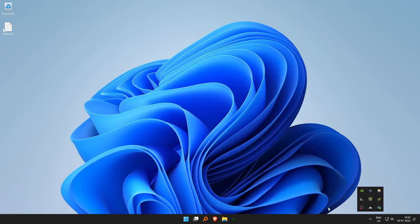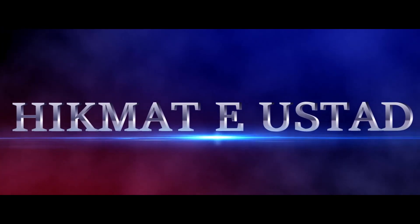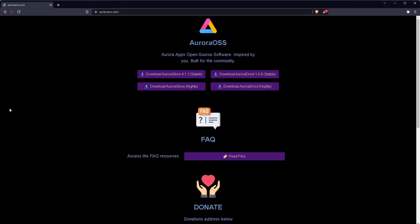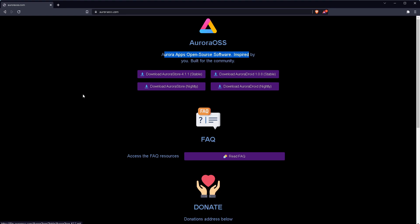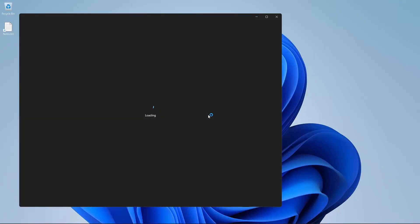Now to download that APK, we are going to browse to a site which is called Aurora OSS, which is an open source software inspired by and built for the community. So let's download the stable bits of Aurora store. It is almost like an open source store from where you can download different APKs. Yes, amazing stuff here. So clicking on the APK directly, the WSA tools will pick it up and ask whether you want to install it. This is the first way.